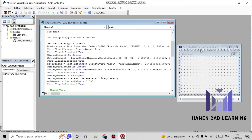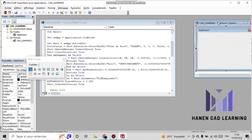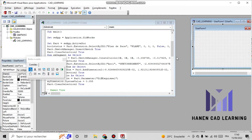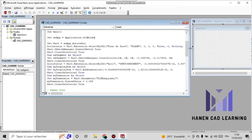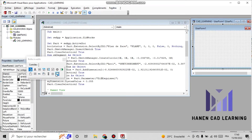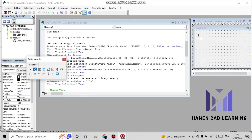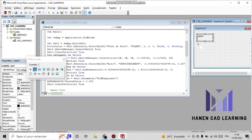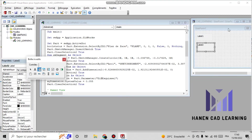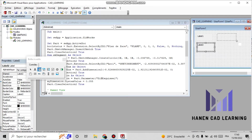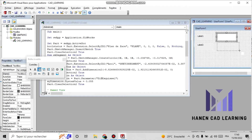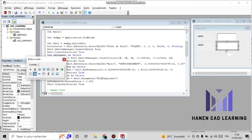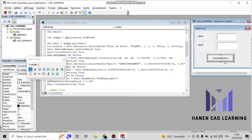Now I try to arrange the pages in parallel. I select the toolbox and click on 'Label'. I create two labels and two text zones respectively. Then I add a button.